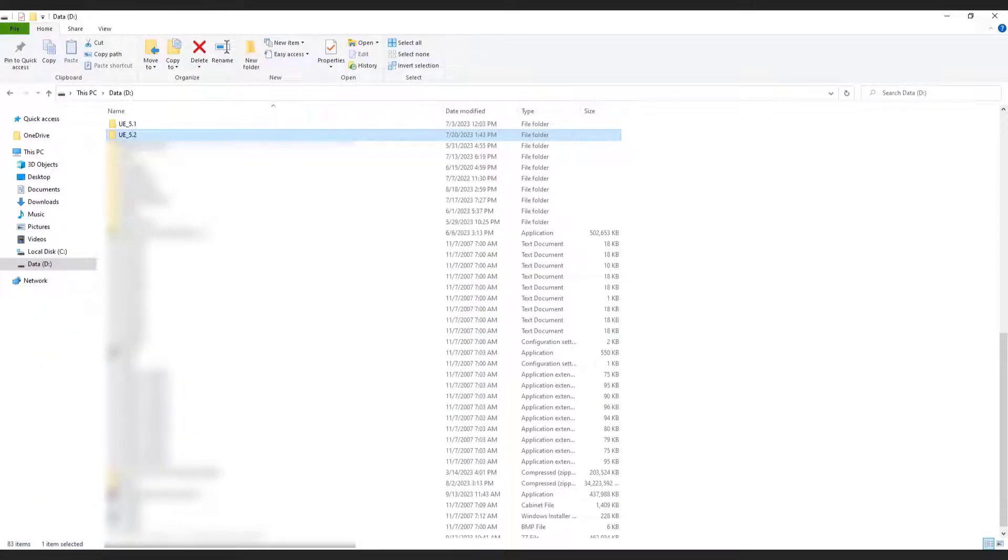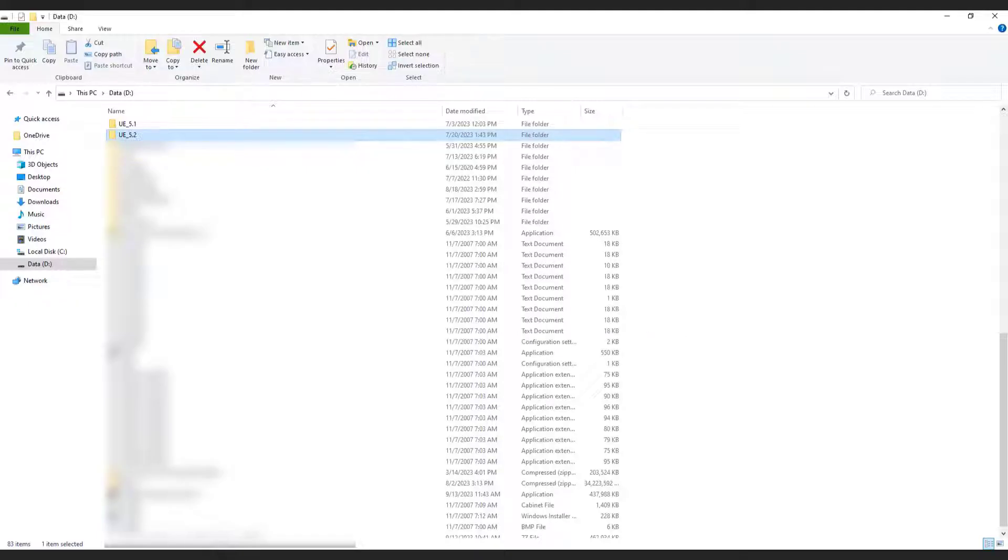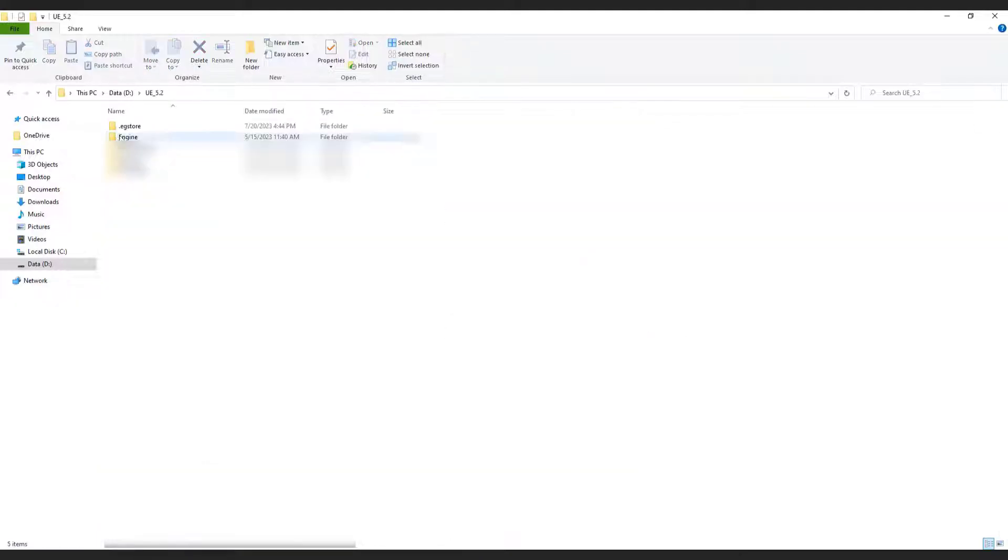Navigate to the installation folder of Unreal Engine 5, which is typically located in C program files Epic Games. I usually install my engine on D drive, but it's the same process. Open the folder corresponding to the Unreal Engine version you're working with.